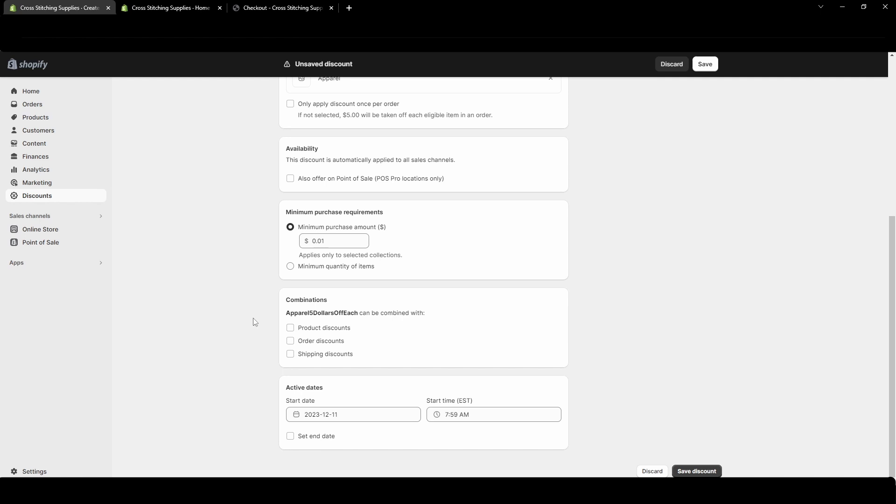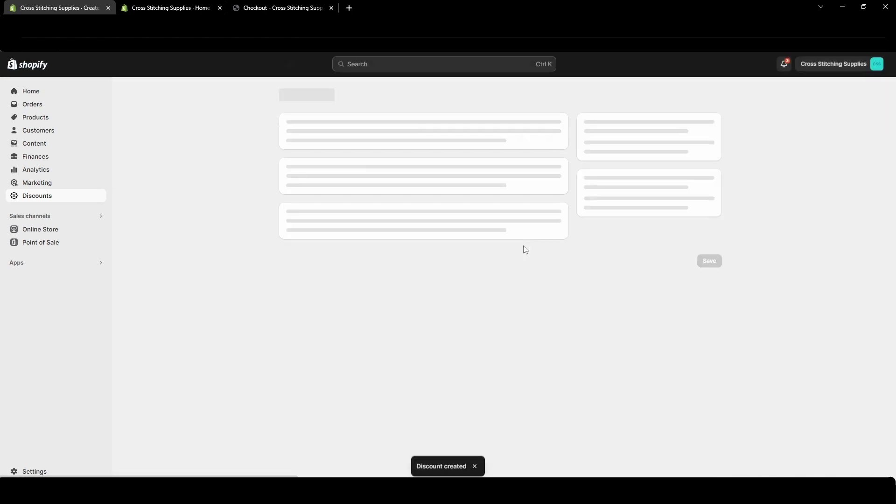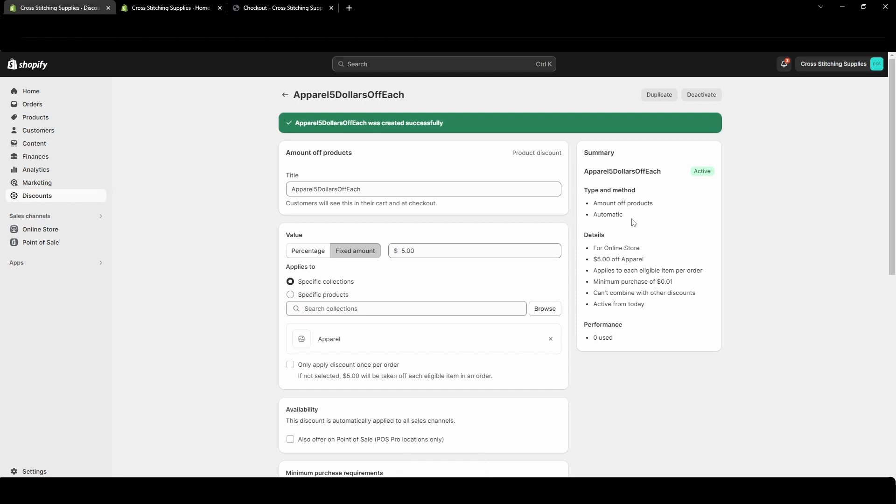Here are combinations you could choose to allow this to be combined with other discounts. For this video I'm not going to worry about that and then with this one you can also do a start date and an end date. I'm gonna hit save discount. Brief recap so amount off products this is automatic so it automatically applies. Five dollars off apparel applies to each eligible item per order. The customer must at least purchase one cent worth and it can't combine with other discounts.